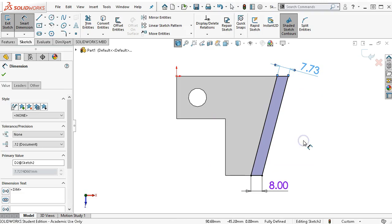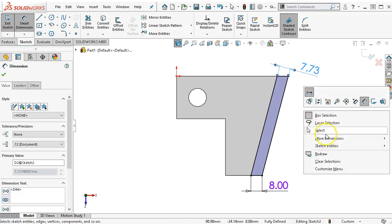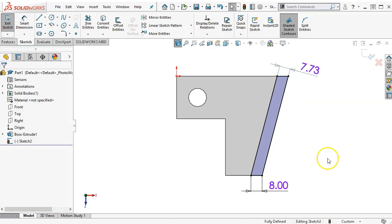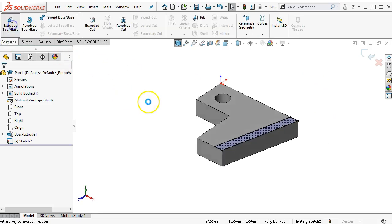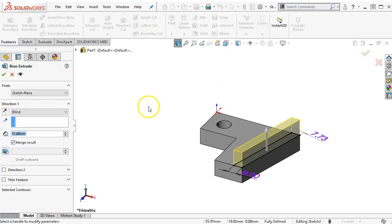Which is pretty close to 10 thousandths of an inch, that is kind of unaccounted for. So let's go ahead and extrude that out.